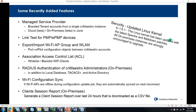We've added RADIUS authentication of CNMaestro administrators for your on-premises instance, in addition to the existing ability to use the local database, TACACS+, and Active Directory integration. Wi-Fi configuration sync enables CNPilot Wi-Fi APs that may have missed a configuration update while offline to automatically pull that update the next time they reconnect. We also have a client sessions report in on-premises, which provides a report of all your Wi-Fi clients — even if currently disconnected — over the last 24 hours.